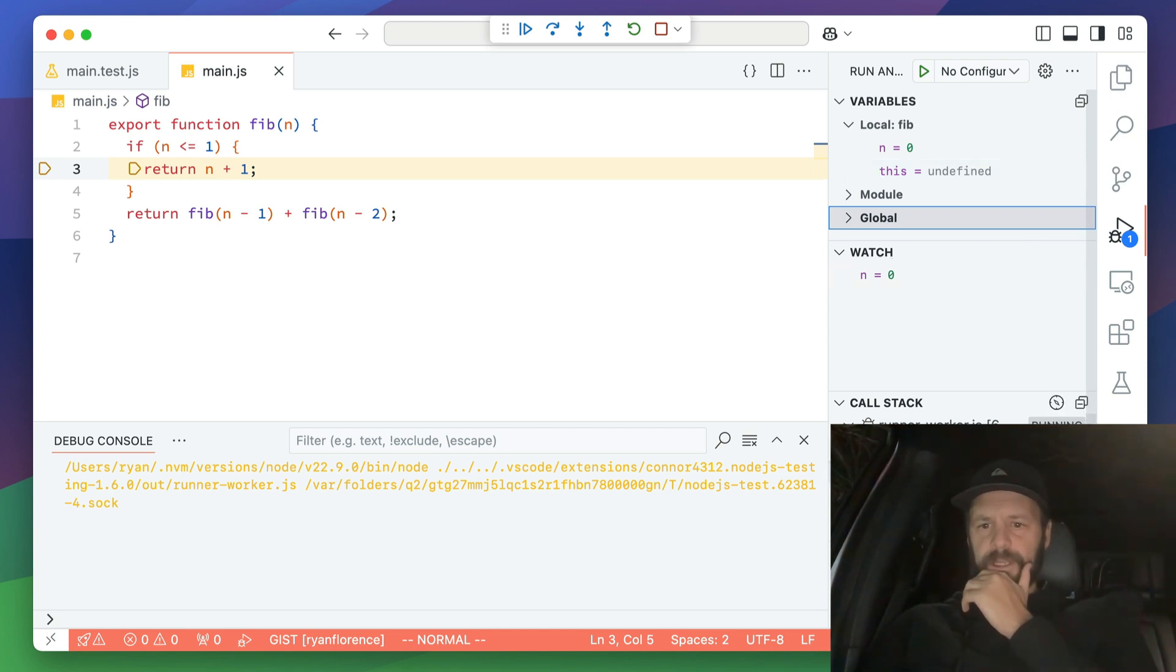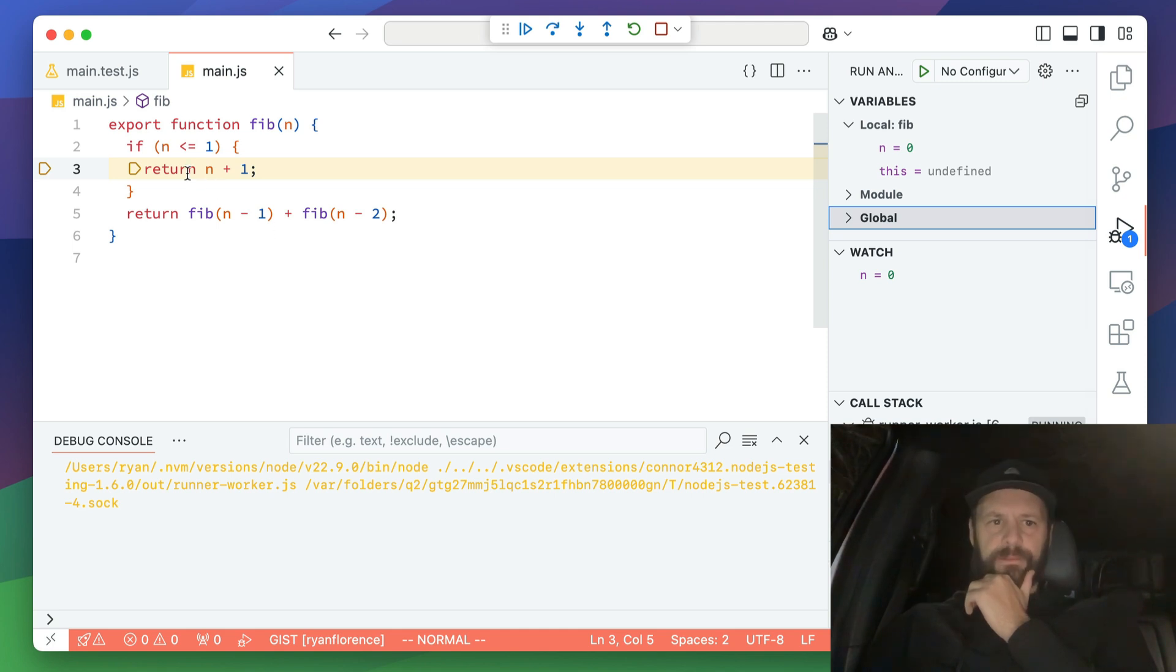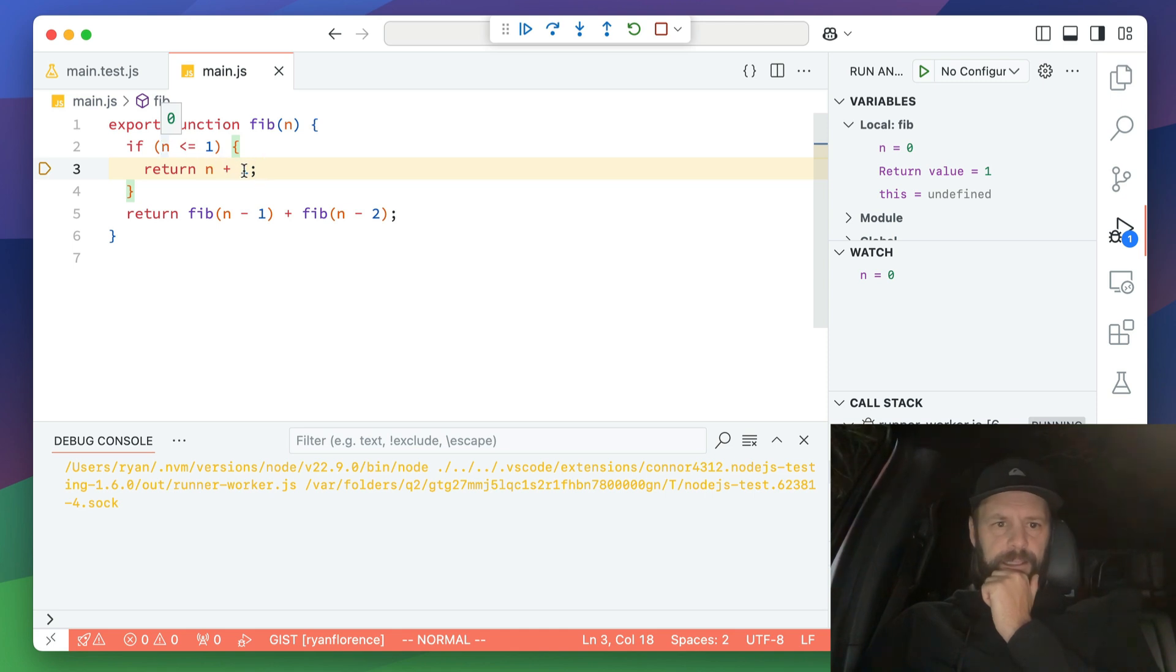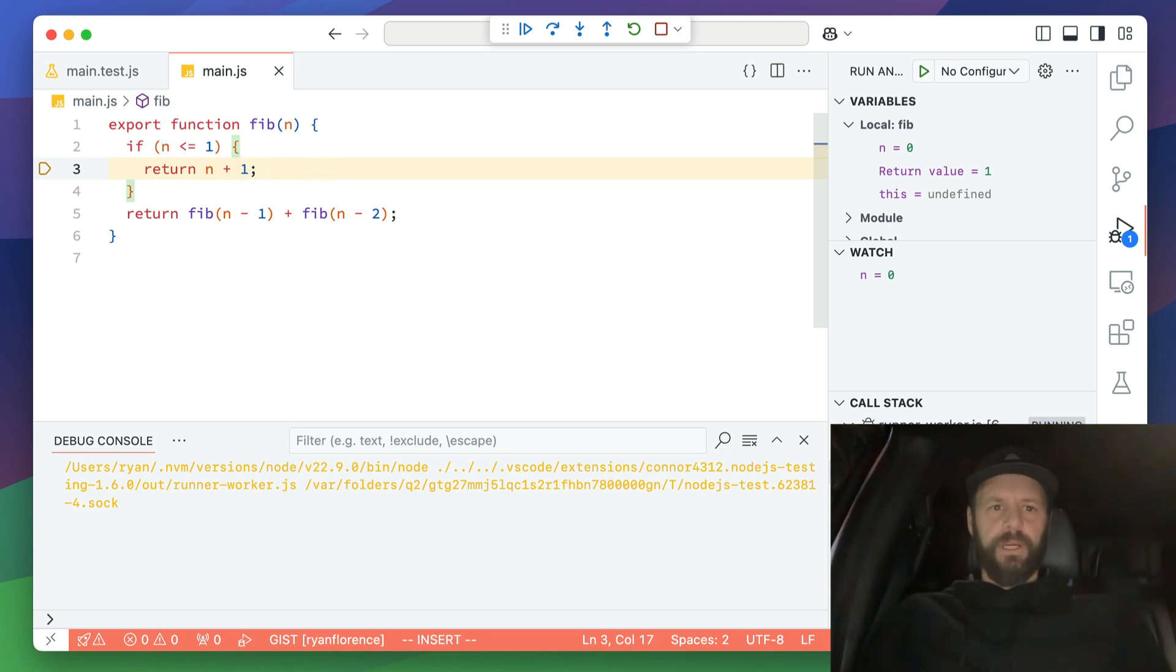This gives us our call stack down there. Just great stuff. And so I can step through this thing and I can see, okay, so I had n and then, oh, I did a plus one right there. That is my mistake.